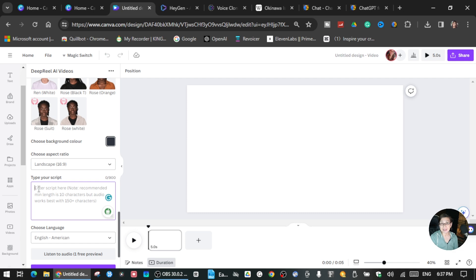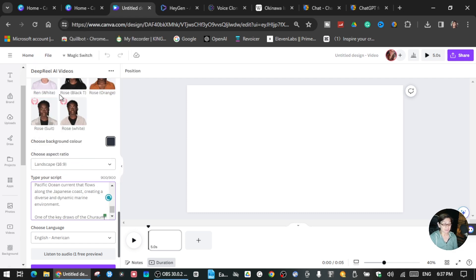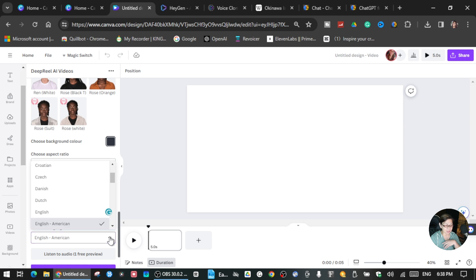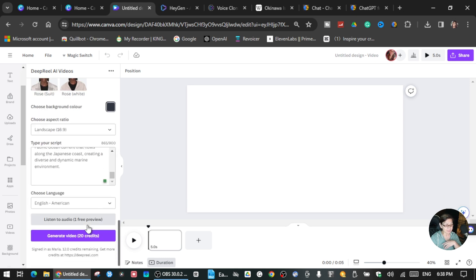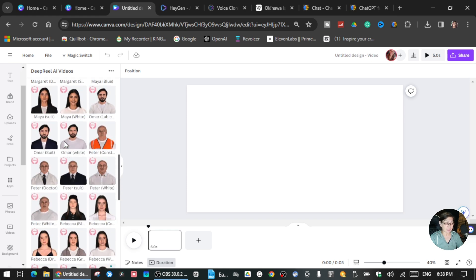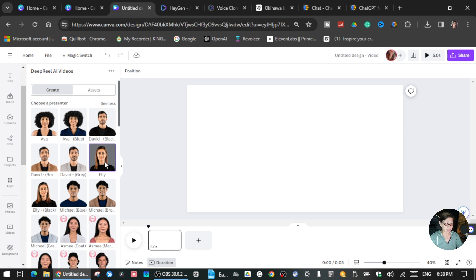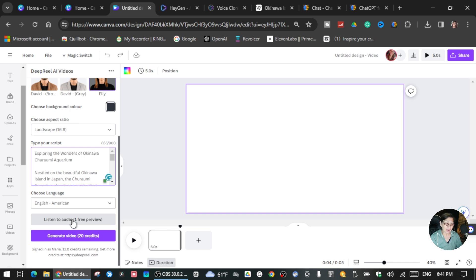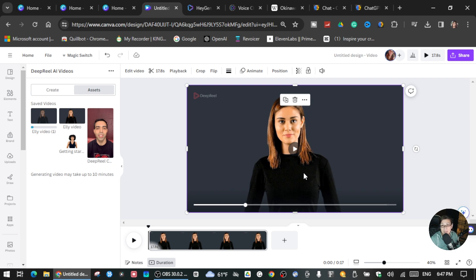Back in Canva, paste the script you got from ChatGPT. You can set up the language — in this tutorial I'm using English American. You can listen to the audio for one free preview, and then generate the voiceover to present your script. After that, click Generate Video and generate it.